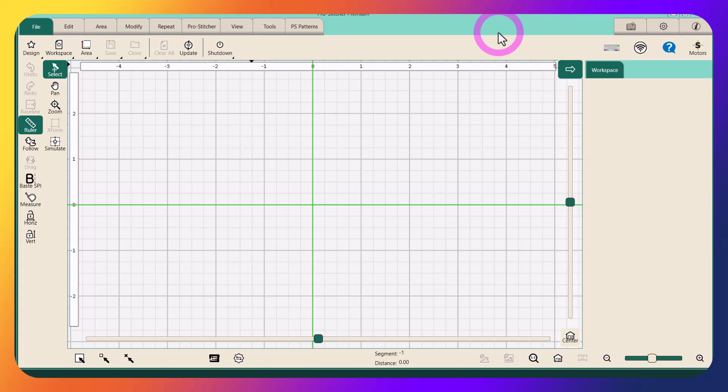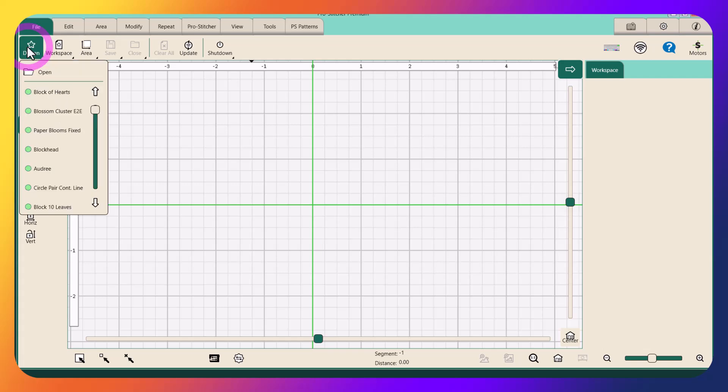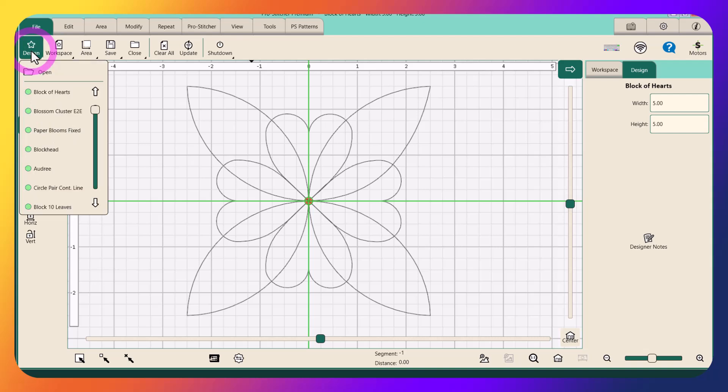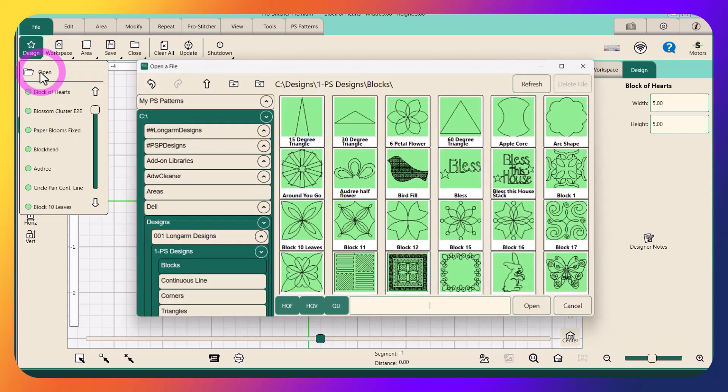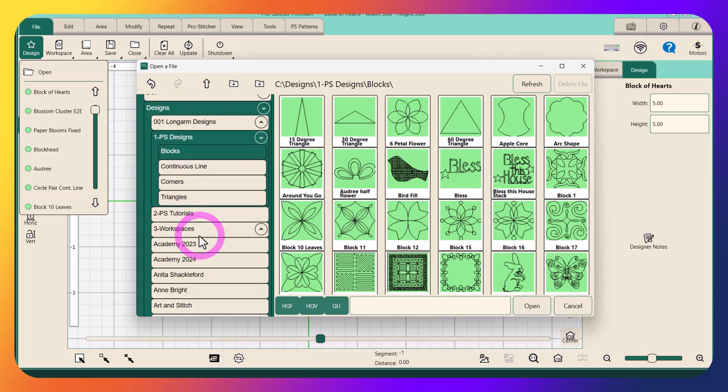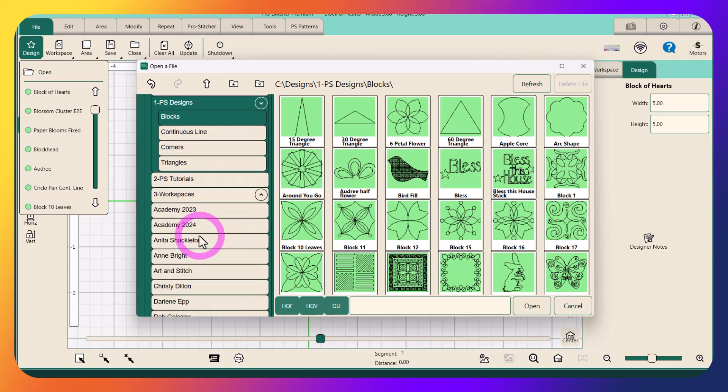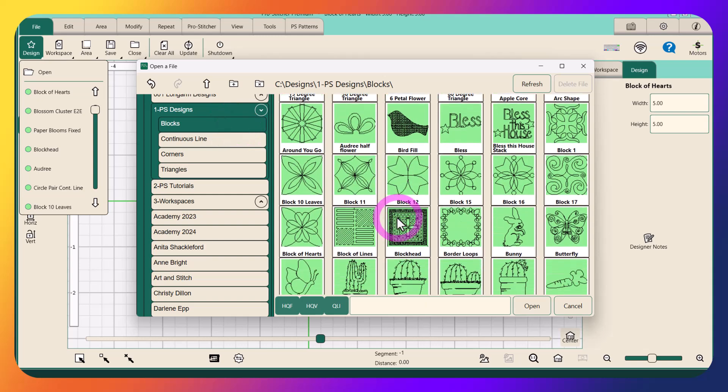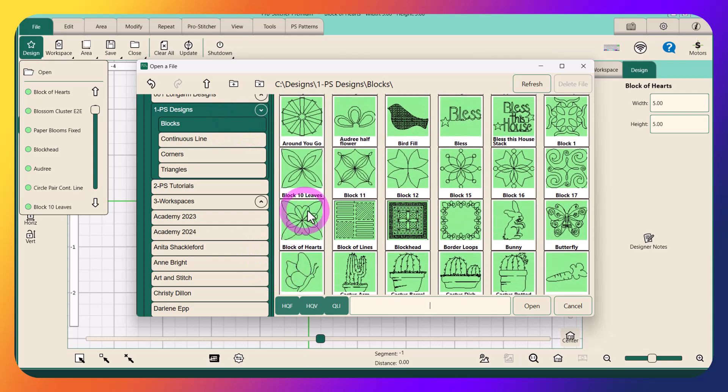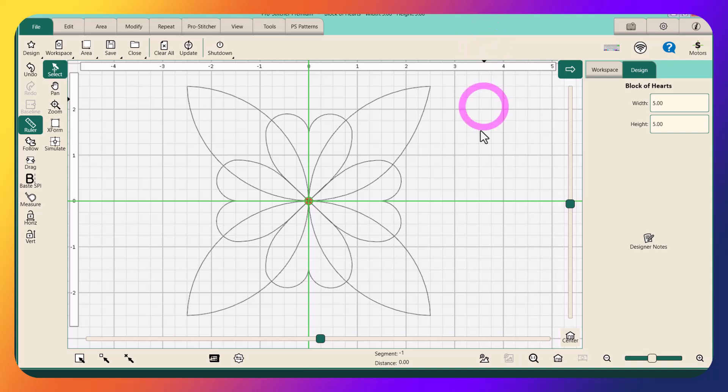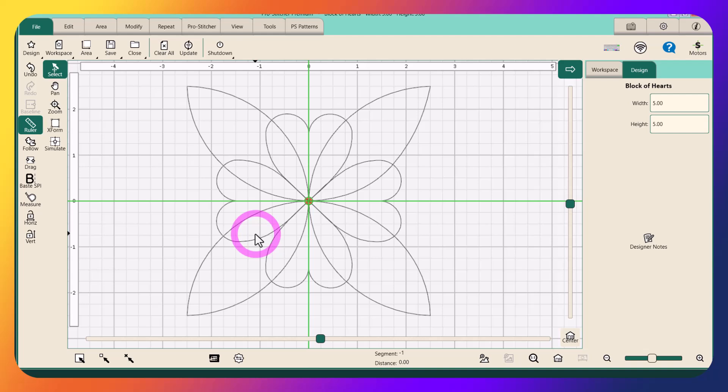This was the design that someone was using. It's the Block of Hearts design and I'll show you where it is. It is in the PS1 PS designs block subfolder, and it's right here, Block of Hearts. That was the design somebody was trying to use as a continuous line design, and you can see it doesn't meet the criteria. The start and stop points are on top of each other in the center of the design.